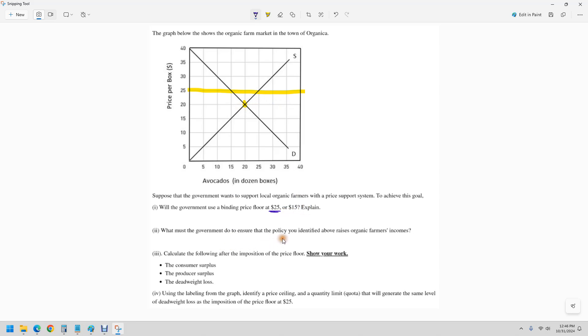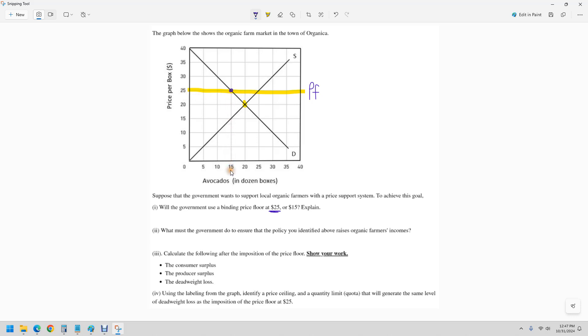Next, what must the government do to ensure that the policy raises their income? We want to recognize what's sometimes called the quantity exchanged. If this is the price floor, then we follow it out where it hits the demand curve at this higher price. The consumers don't want to buy as many. So that's 15.